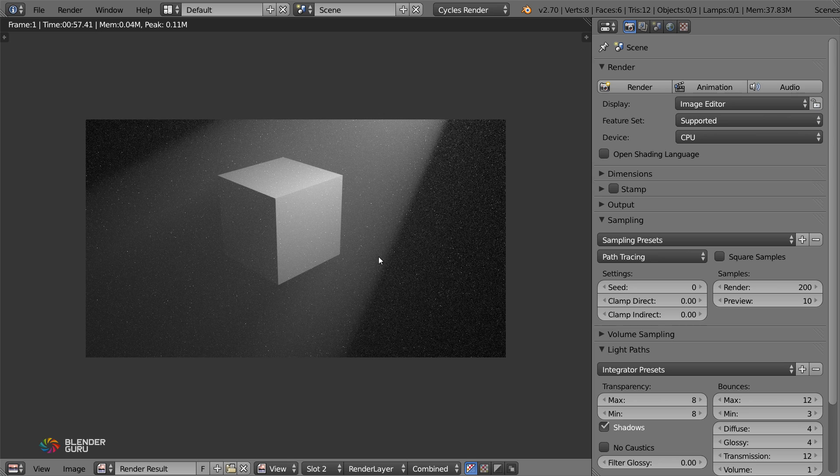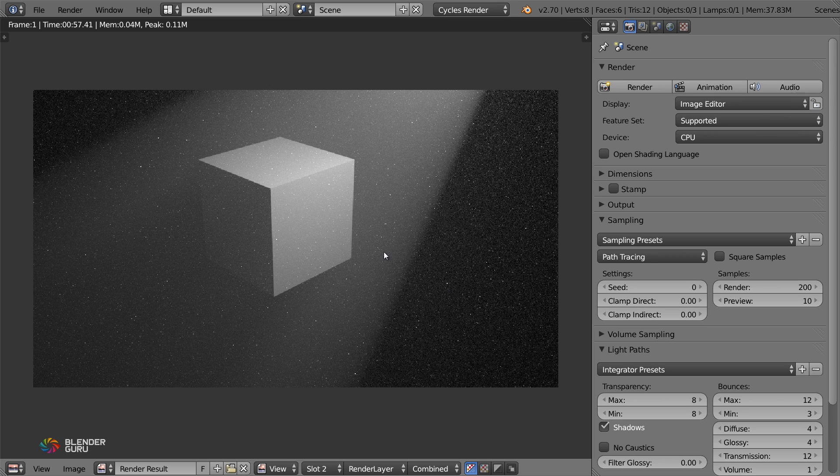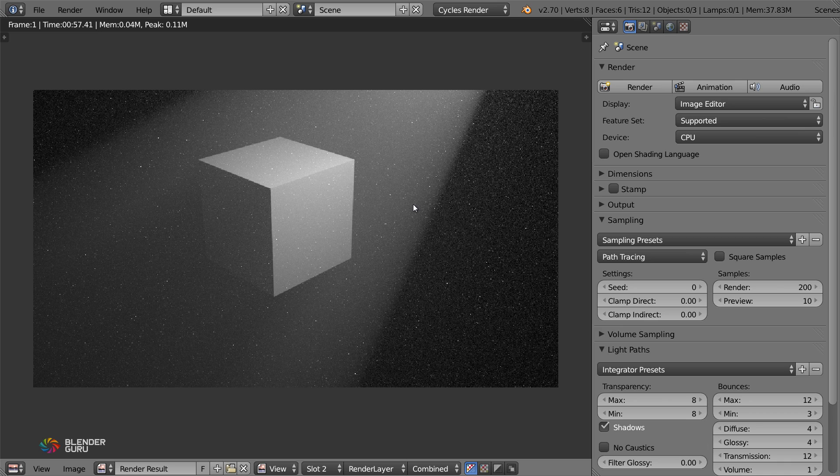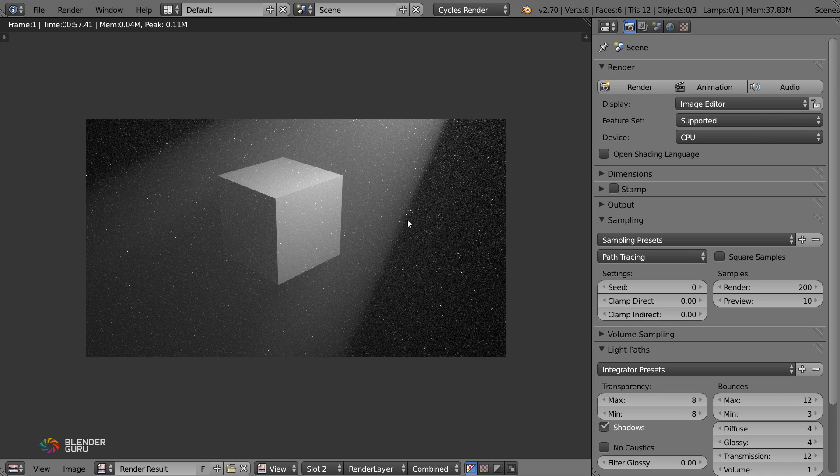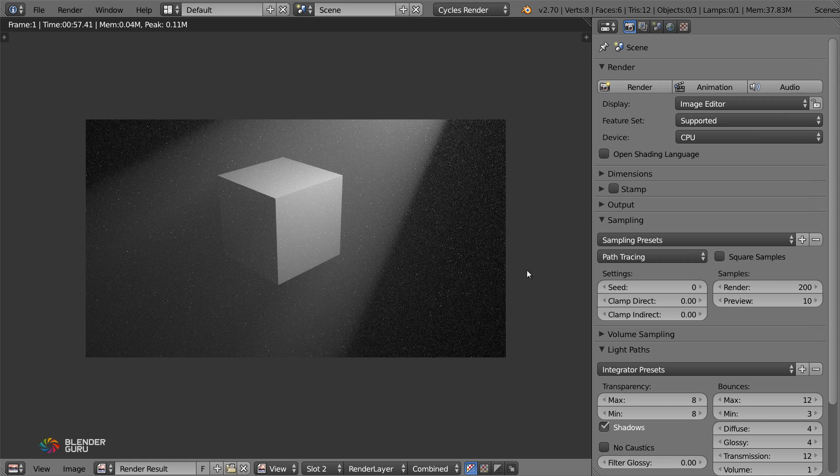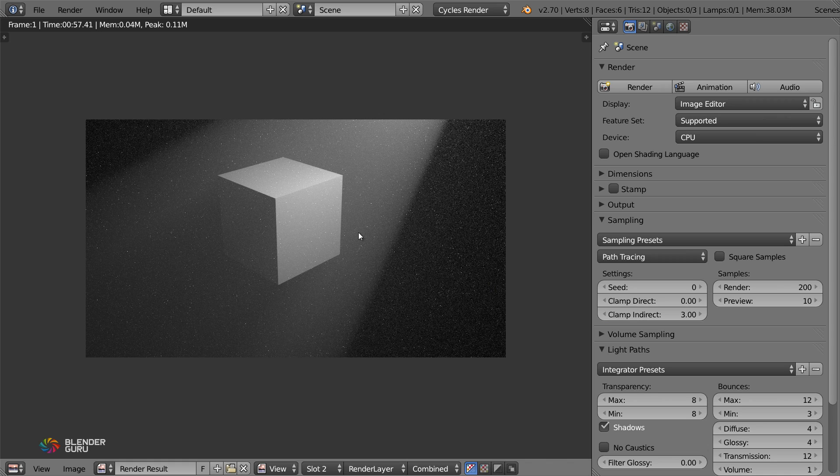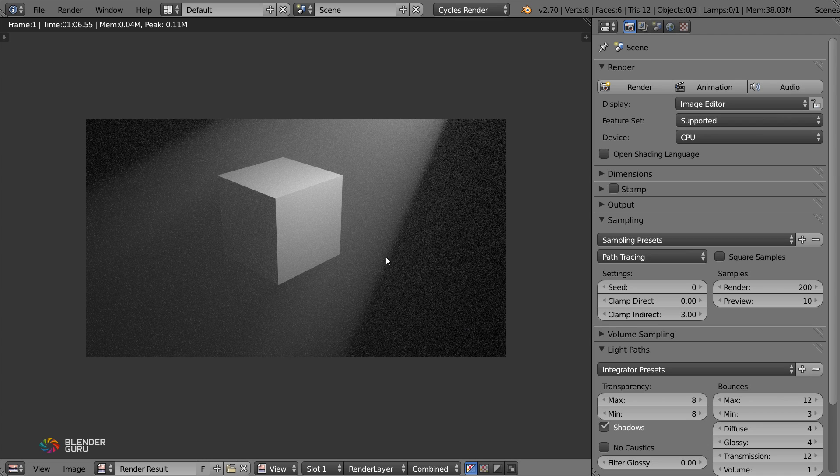One big thing you'll notice is that there are a lot of what you call fireflies, these little bright spots. The reason for that is that mostly this feature is probably still in development, so they're working out a few kinks. But easiest way to fix this is by clamping down on them. So you can use these clamp settings here. I'm going to use clamp indirect and I'm going to set that to three. The lower you set that to, the more it will clamp down, but the more you'll lose the highlighted areas. So be careful with that. I find three works pretty well for this.